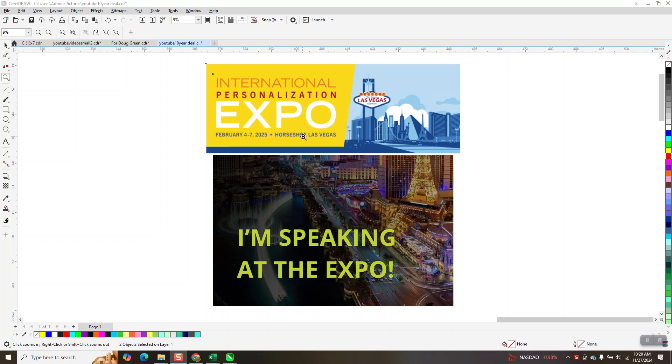This next year, coming up in February, it's 4th through the 7th, at the Horseshoe, which is right next door to the Paris, which is right there.